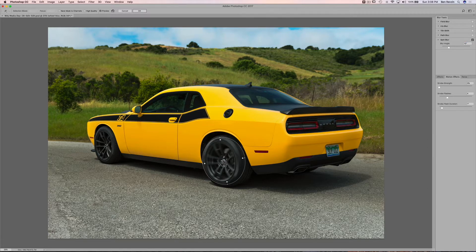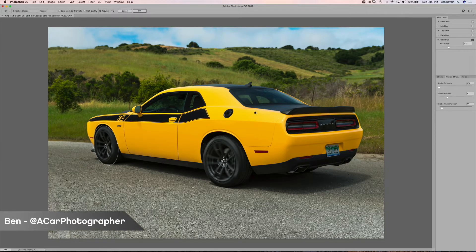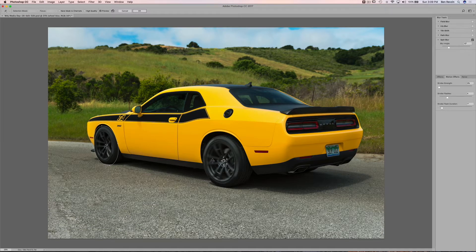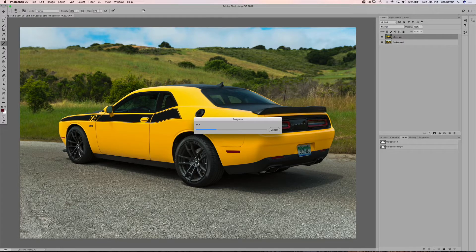To duplicate the spin blur for the front wheel, hold Command and Option on a Mac (or Control and Alt on a PC), click the center, and drag it over to resize it for the front wheel and tire. If the blur catches any body panels, don't worry — we'll use a layer mask. You can see the wheel and outside of the tire are spinning, but the tire tread is still static, so we'll address that next.